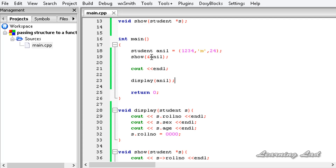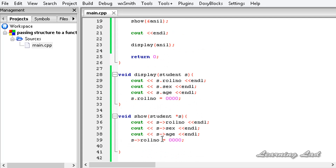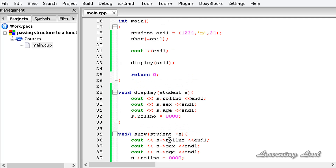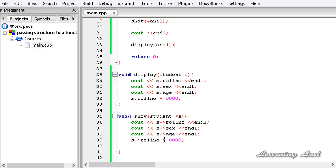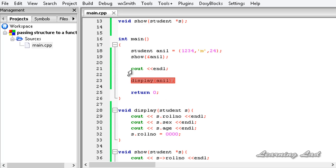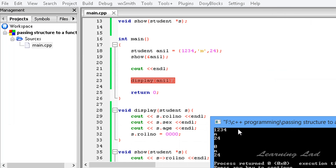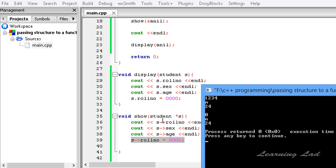Now to demonstrate pass-by-address: if we change the value of the structure member using the pointer inside the show function — using the arrow operator — that change will be reflected in the original variable. I'll call the show function first and then the display function. After building and running, the show function displays 1234, name, 24. But because we changed the roll number via the pointer, the original 'anil' variable is modified. When we then print it using the display function, we get a value of 0, confirming the change was reflected.